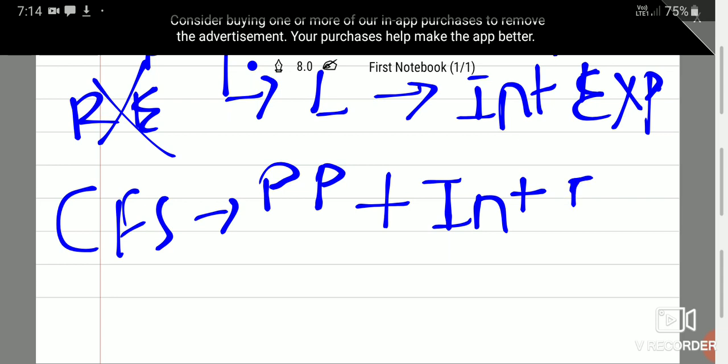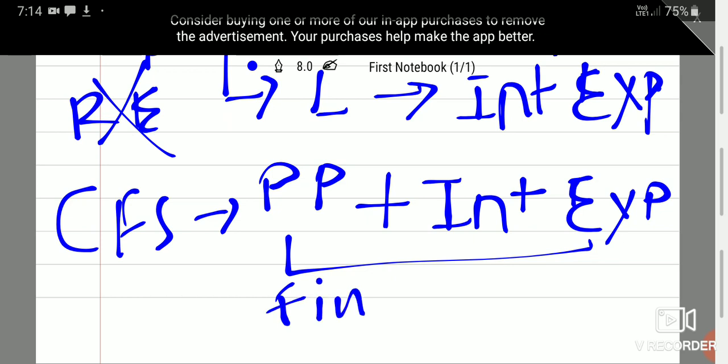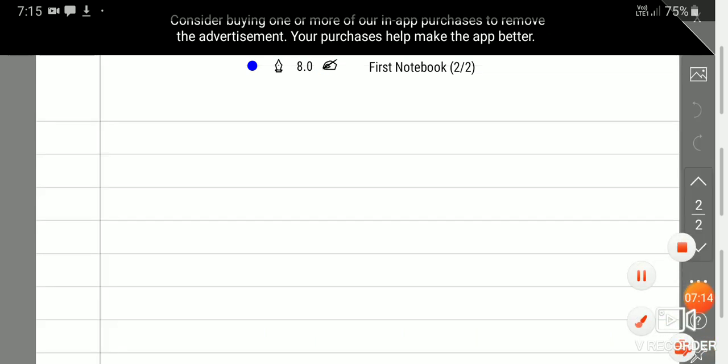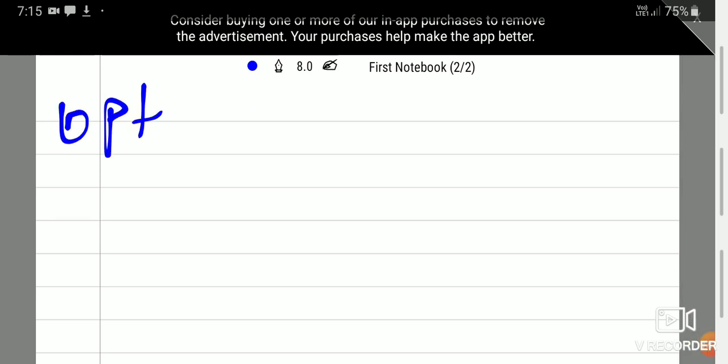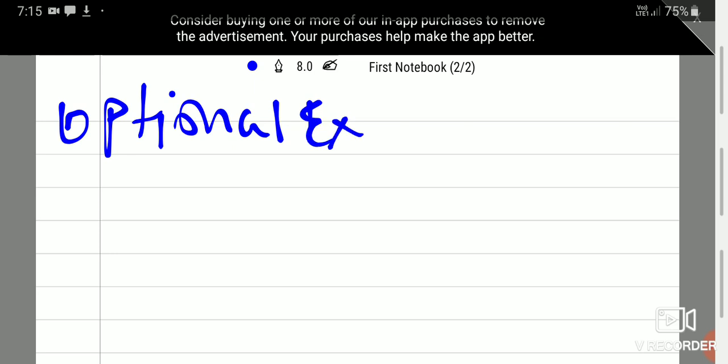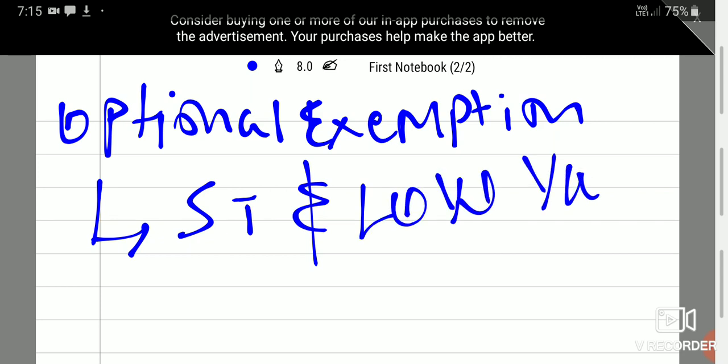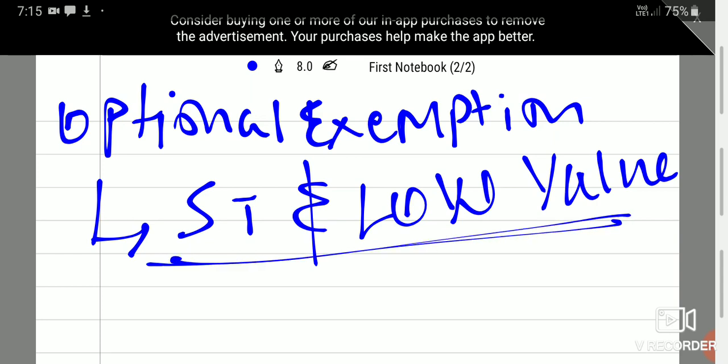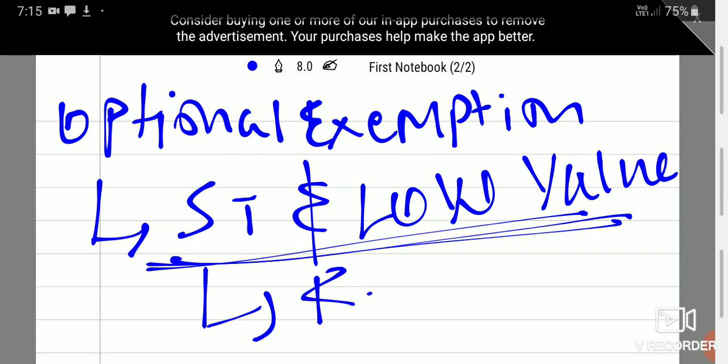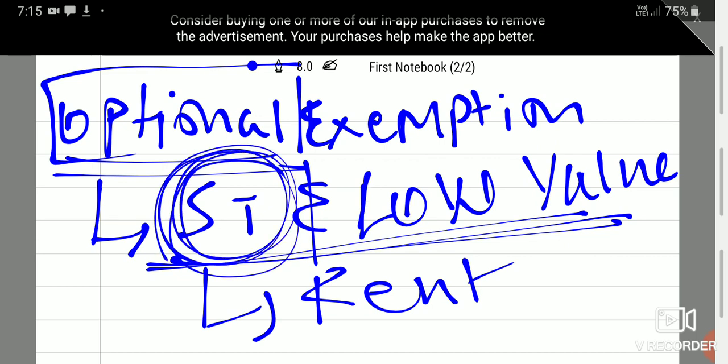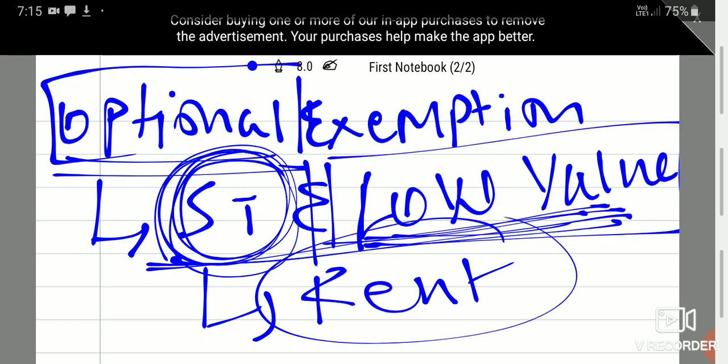However, there is one optional exemption available in INDAS-116 which talks about that if a lease is for short term and the value of lease is low value, then in that situation this lease can be booked as rent. This is the option.